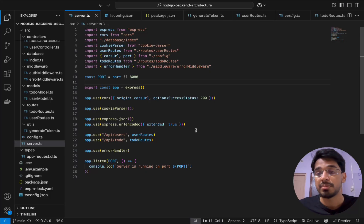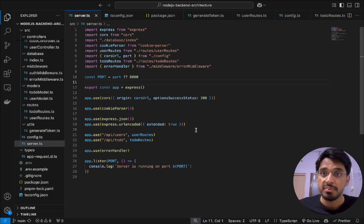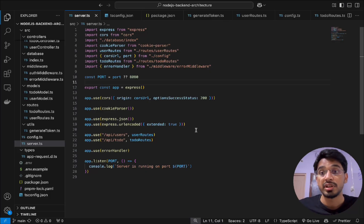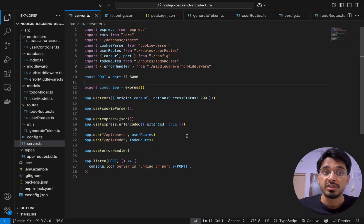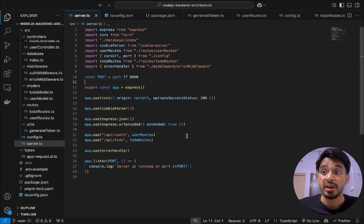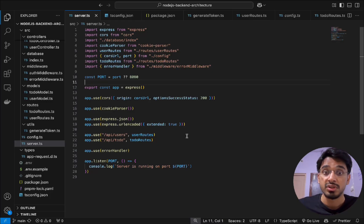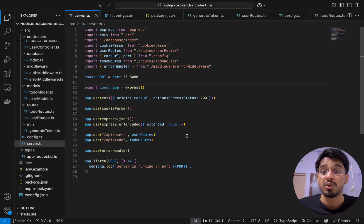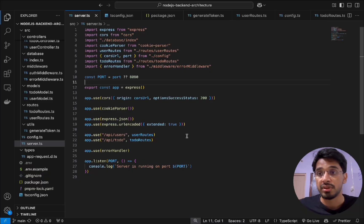Logging is an important part when it comes to scaling a backend application because all the errors, events, and warnings should be recorded and stored within a file, along with a particular timestamp of when the event occurred. When an action is performed within the backend, we want to know if it was successful or not, and what the response or error was.